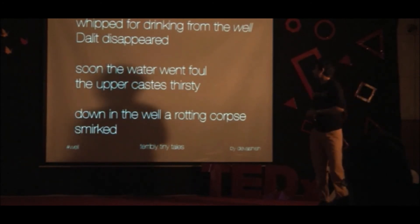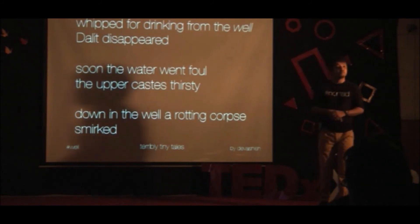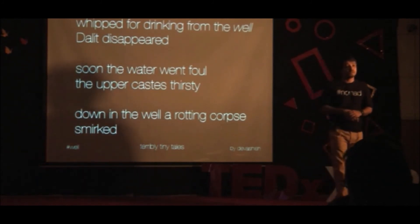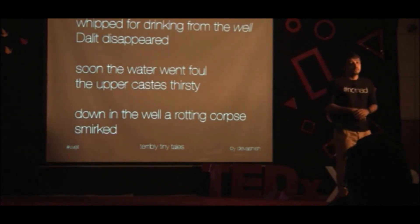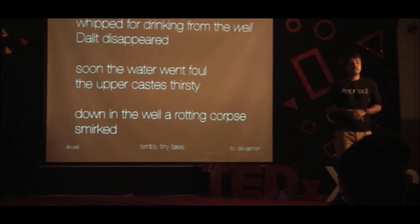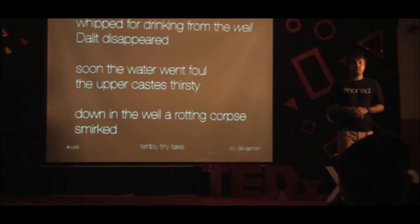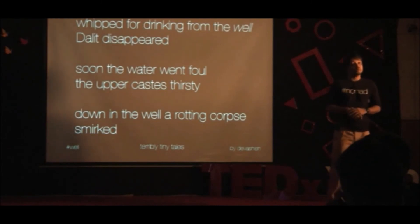Went for drinking from the well, the Dalit disappeared. Soon the water went foul. The upper caste fished the Dalit out of the well. A rotten corpse smelled. Pity, beautiful, 140 character stories that have resonated with over a million readers now on a week on week basis.